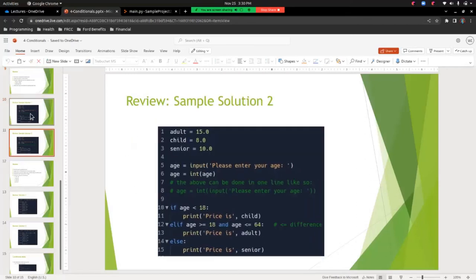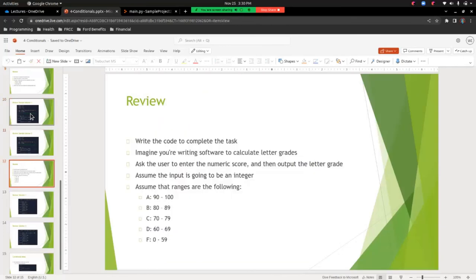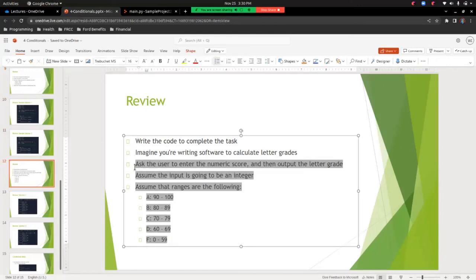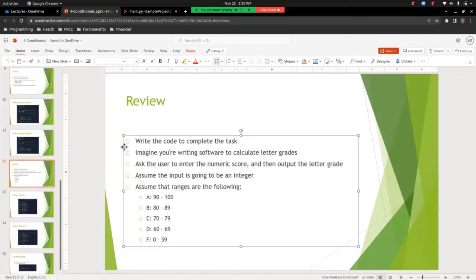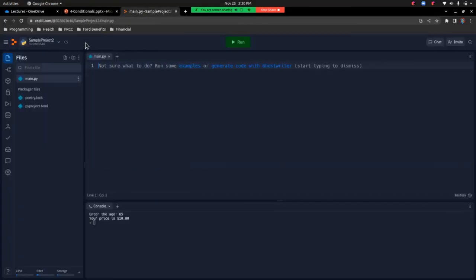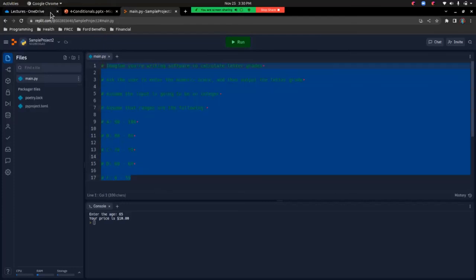Here's one sample solution and here's the other — very similar, with the difference being the conditional in the middle. Another review activity: write the code to calculate letter grades. Ask the user to enter the numeric score and output the letter grade. Assume the input is an integer with these ranges: A is 90–100, B is 80–89, C is 70–79, D is 60–69, and F is 0–59. I'm going to paste this in and comment it. Feel free to pause the video and take a stab at this.